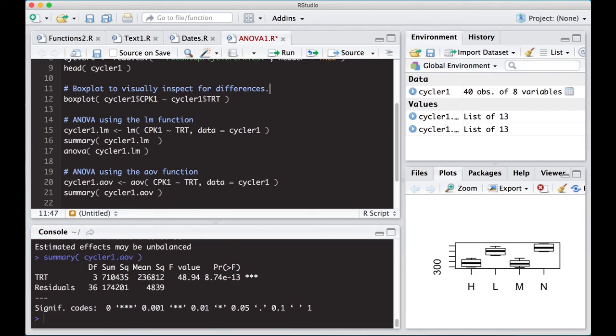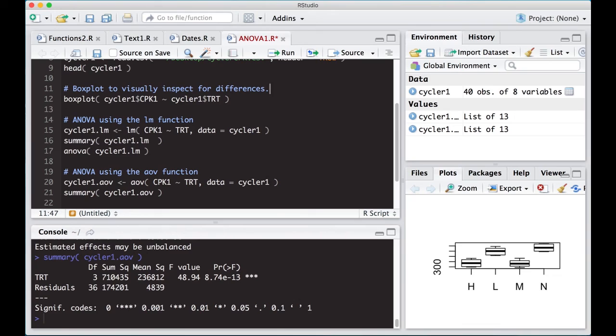We now can run ANOVA. This gives us the test for the hypothesis. Are there any differences? Just keep that in mind when you're looking at ANOVA. It doesn't tell you which ones are different. It only tells you if there are differences. And sure enough, we found that in this dataset that we're looking at for this cycler CPK1 time point, that there are differences across the treatment groups. So the next question would become, where are the differences? And that is what we're going to do in our next video.